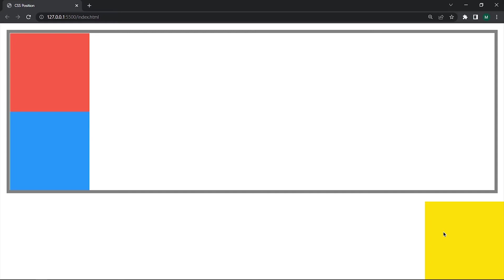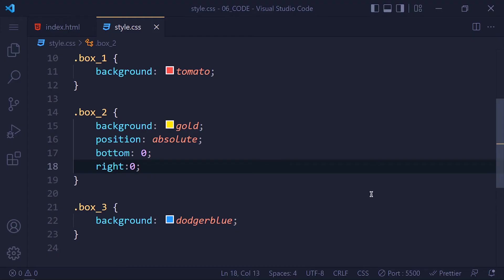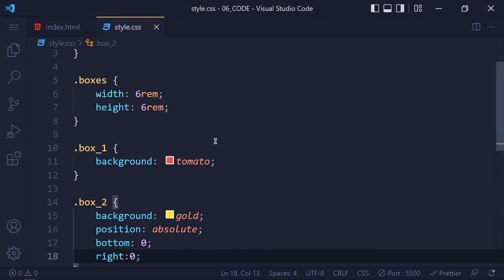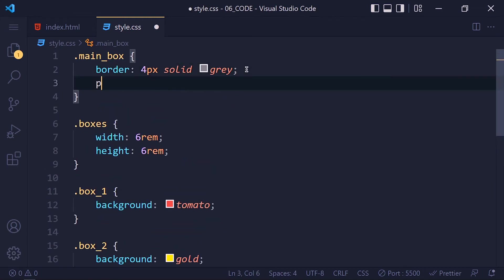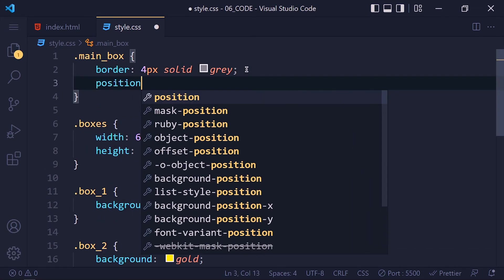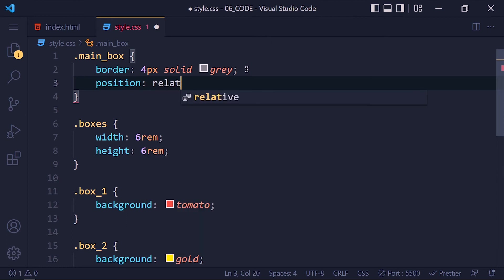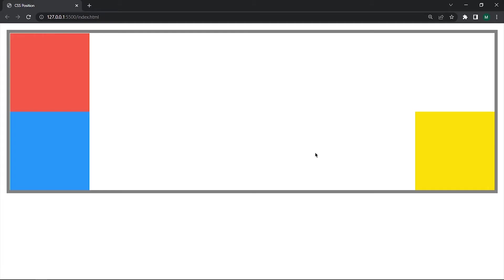So to define a container as the parent container we have to set its position to relative. I think that's a little confusing. Let me show you in an example. So here our parent container is the main box right. So we need to set the main box position to relative. Save it and take a look. The yellow box is set inside our parent container.